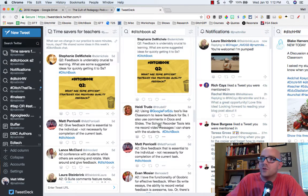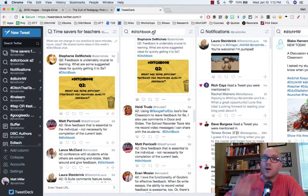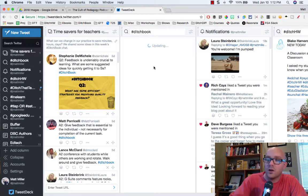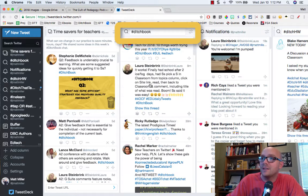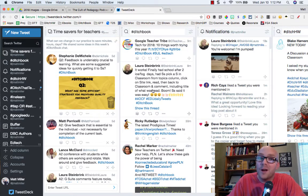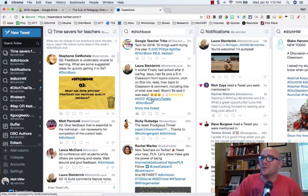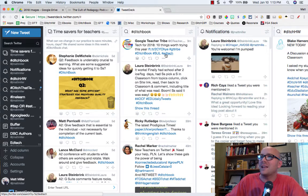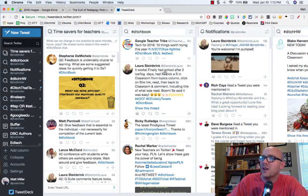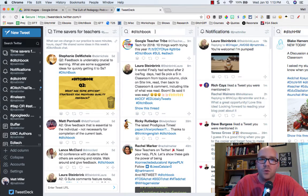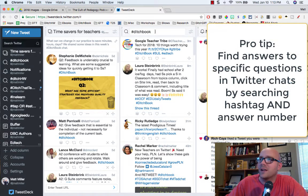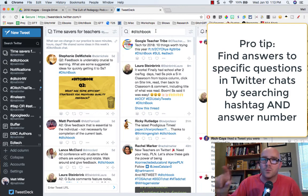What you can do is drag tweets over from different columns into your collection. I started in this column here just looking at the DitchBook hashtag. I'm a little behind — it was about six days ago when we had this Twitter chat — and I thought I'd have to scroll and scroll to find all those tweets, until I realized there's a little trick to help find them more easily.